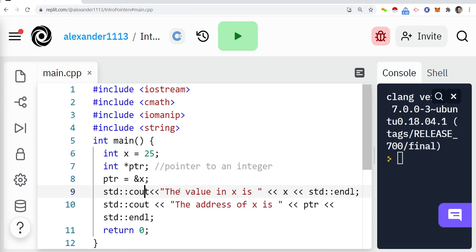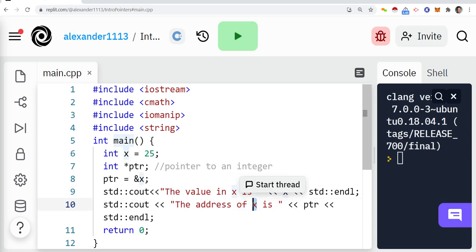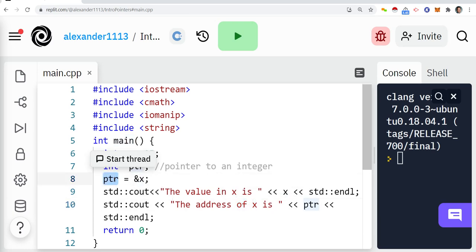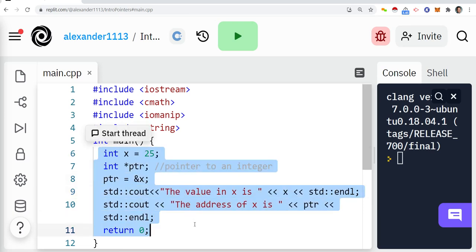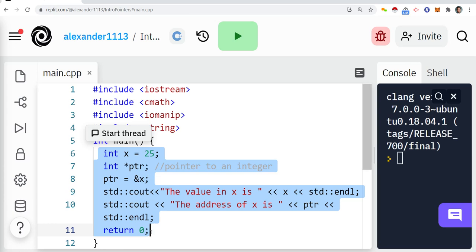Whatever is in the value of x is always going to be 25, and the address of x is going to be pointer. There are a couple of things going on here and I really want to break this down for you in detail, because just showing you this stuff is going to fly over your head.